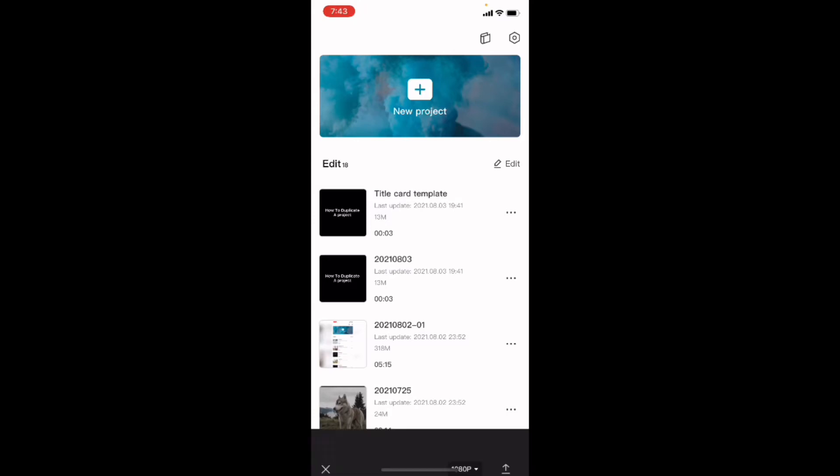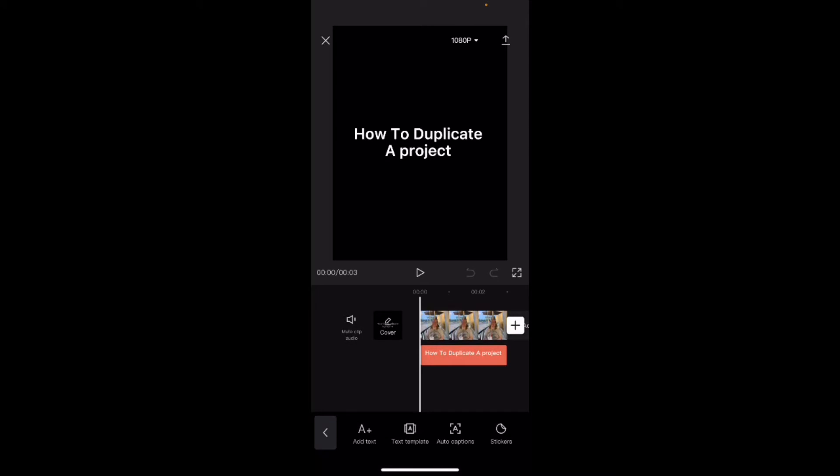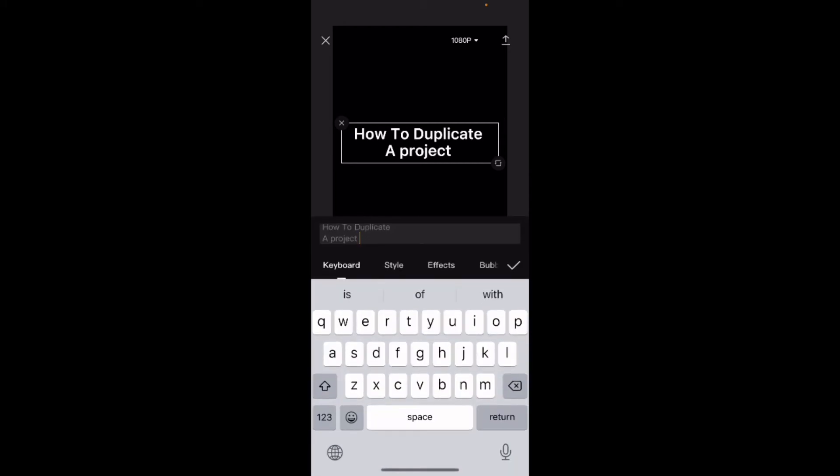If I open the duplicate copy, I can tap on this text by first expanding it out to the orange box. Then if I tap on the box it will select the text, and I can double tap to bring up the keyboard.